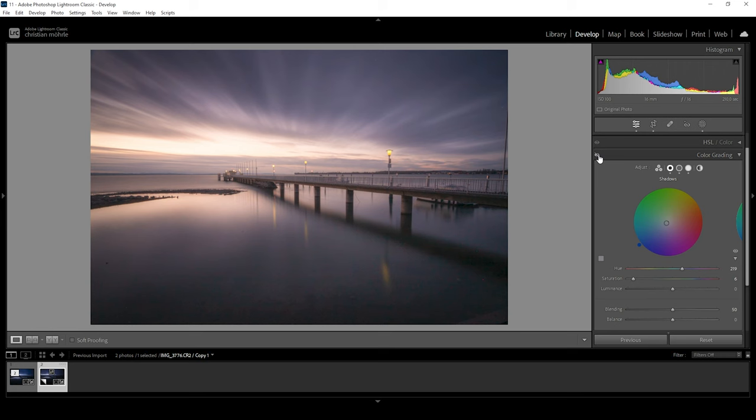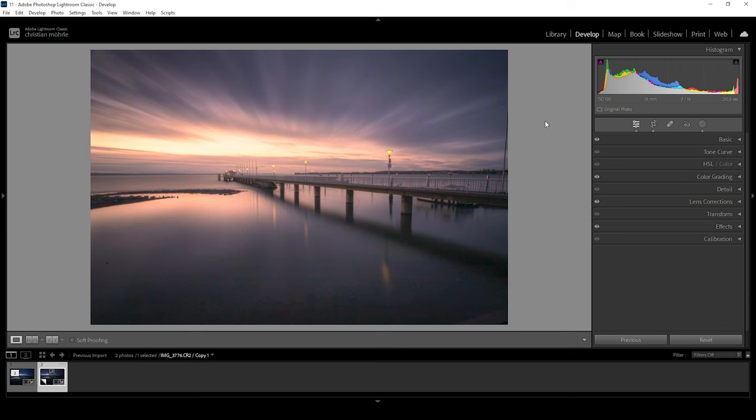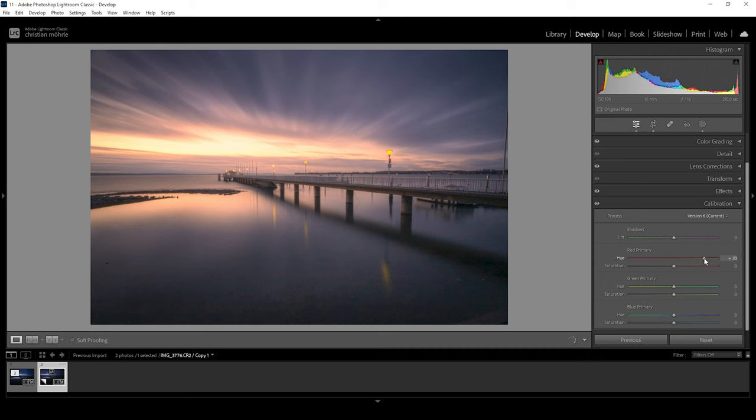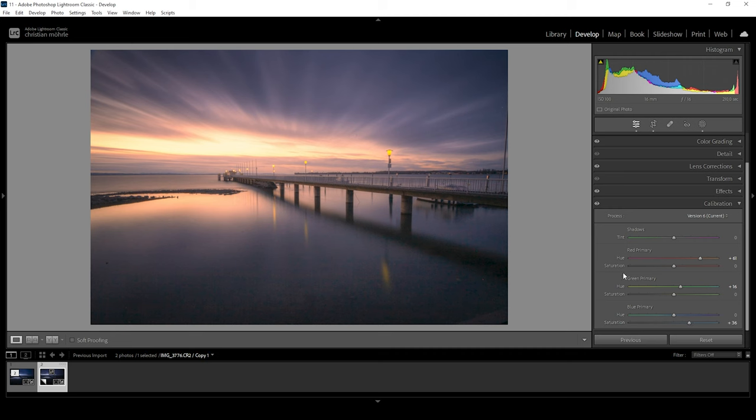You can see the split toning has a huge impact on this image. Now, overall, we might have to tweak the color some more. And I like to do that in the calibration tab. Usually, I'm just using the blue primary hue and saturation. But sometimes, that's not enough. Like in this case, this means I'm going to bring up the red primary hue. I'm raising it a lot. I'm also going to bring up the green primary hue. And then just bring up the blue primary saturation. So for me, there is no system to it. I'm just playing around with the sliders until I get something that looks pleasing to me.